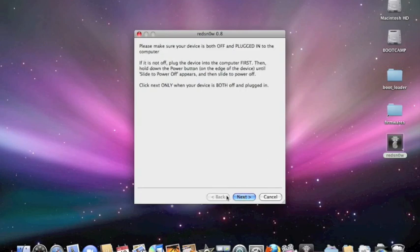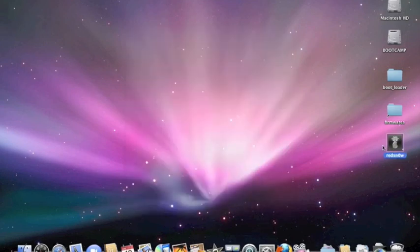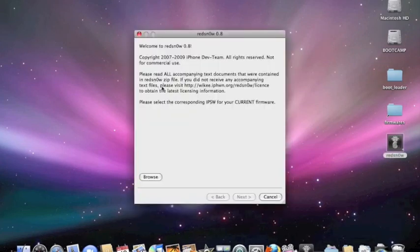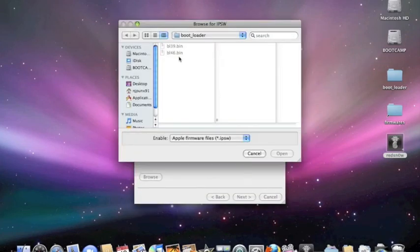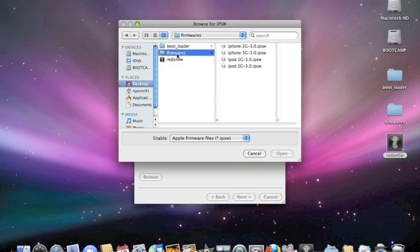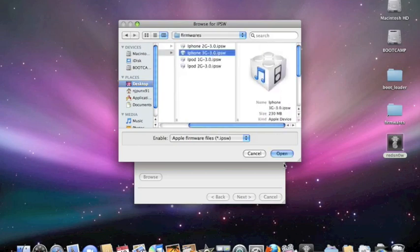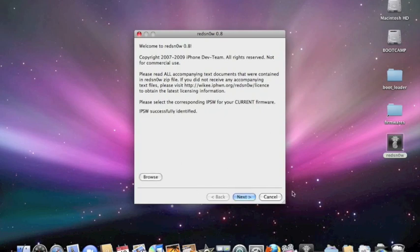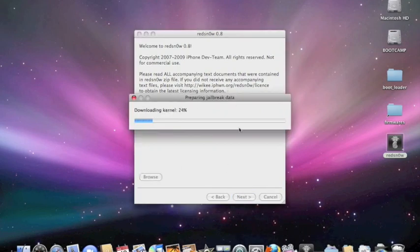Once you're done with that, press Next. Now I'm going to show you how to do the 3G. For the 3G, browse for the firmware. Once you have the 3G's firmware, click Open. It's a very similar process. Once this is done, click Next.